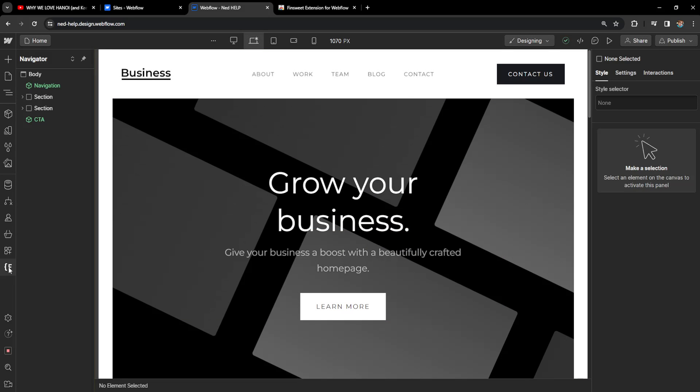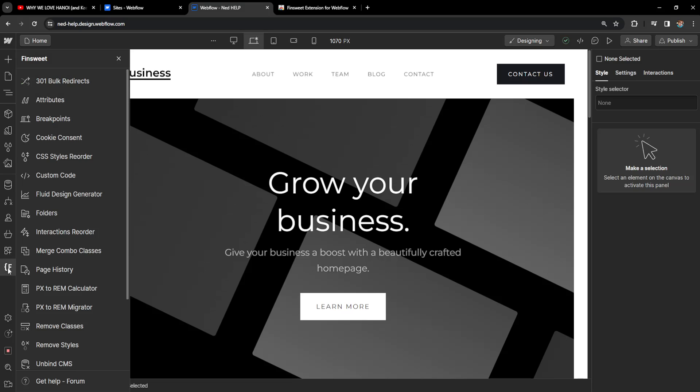Now as you can see from the left hand side we have this extension here with the letter F. If we click on it then you will see all of these options right here and you will see the option for breakpoints.